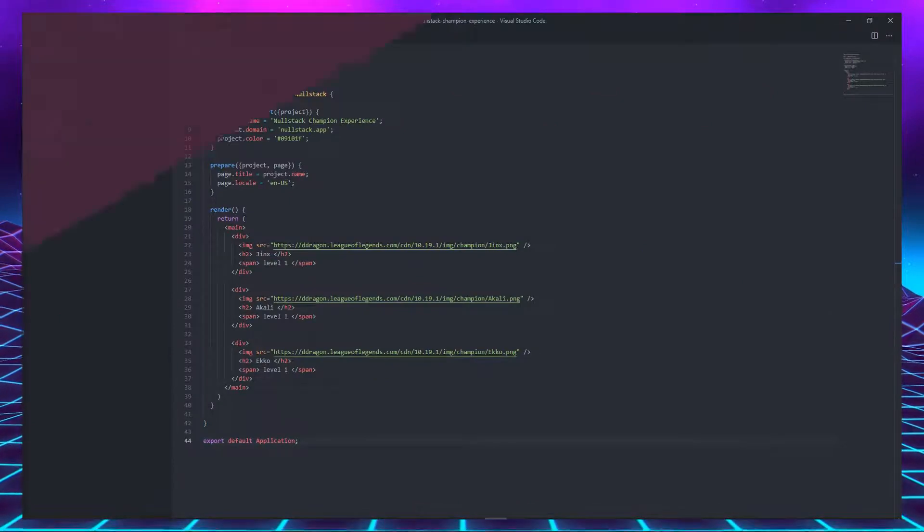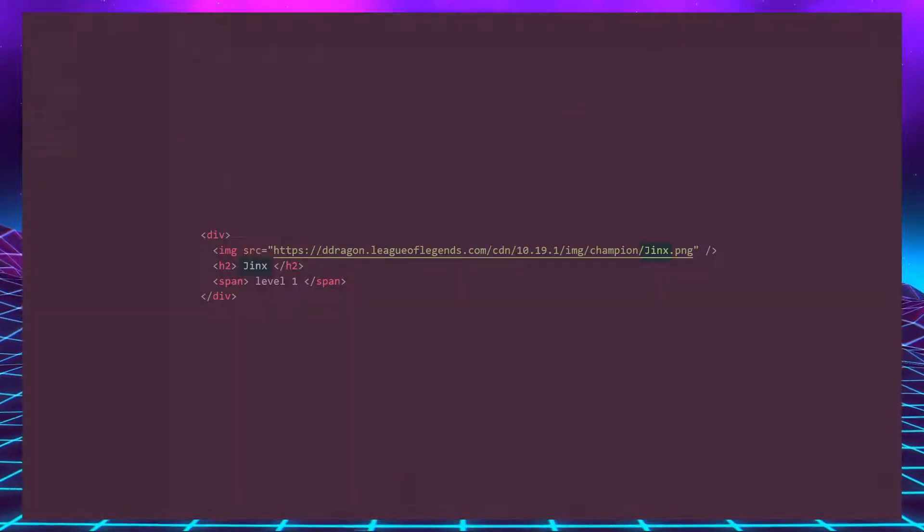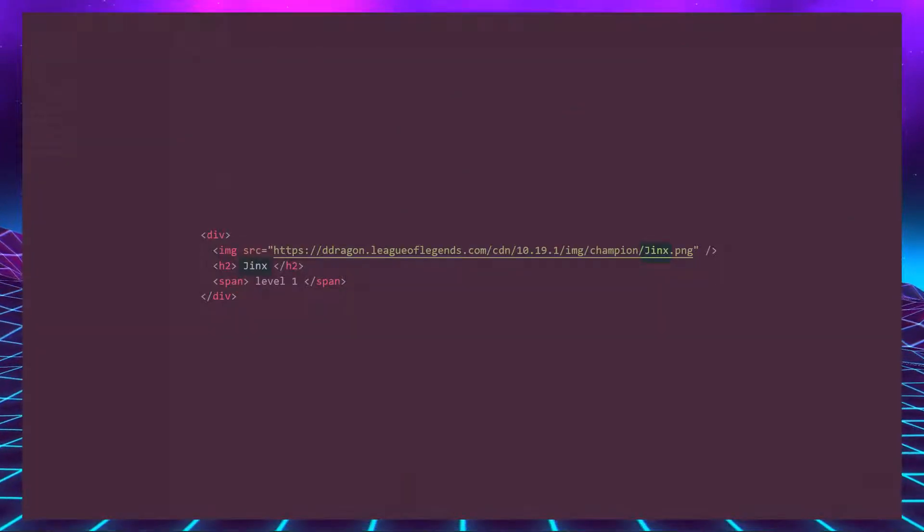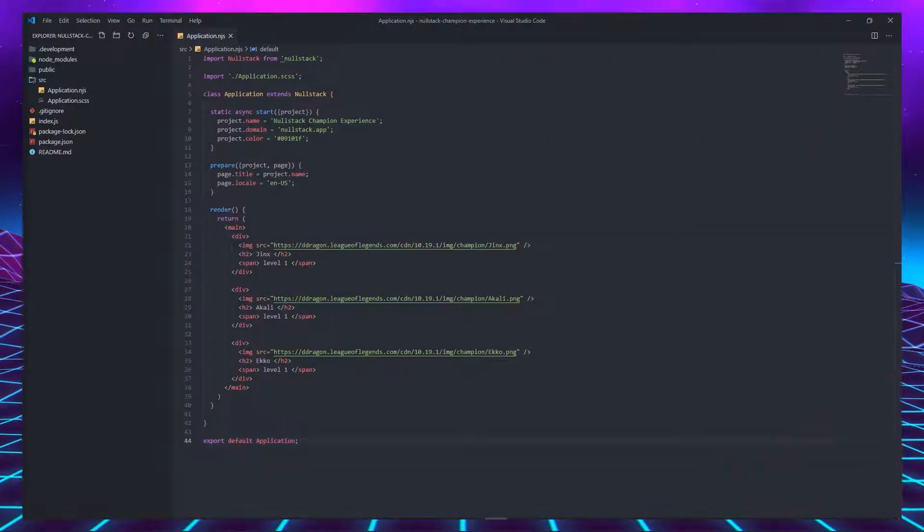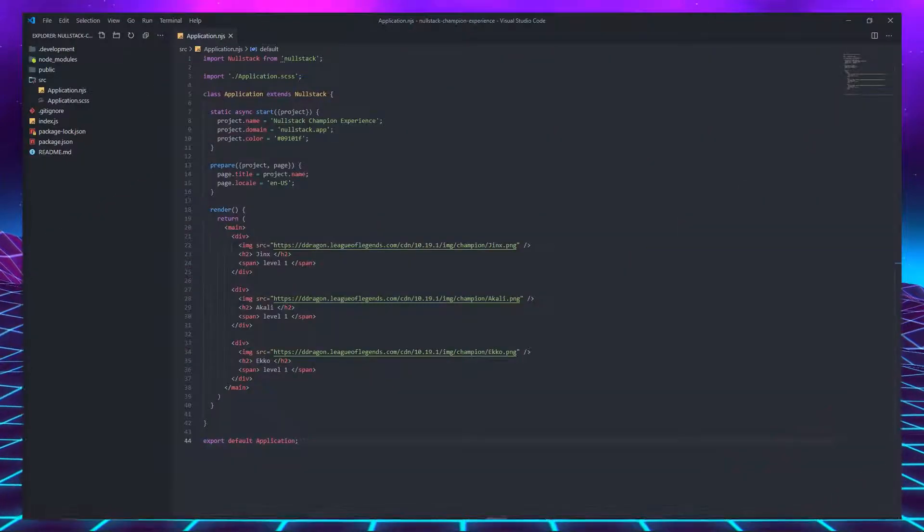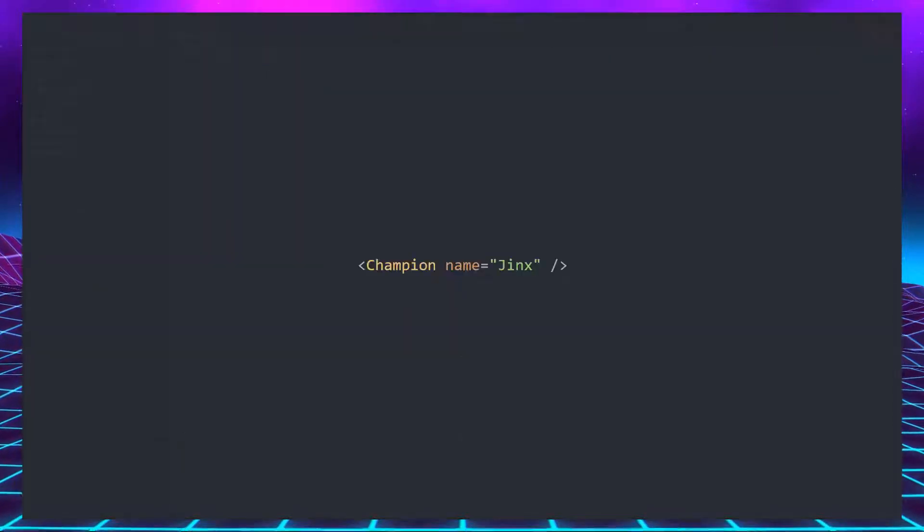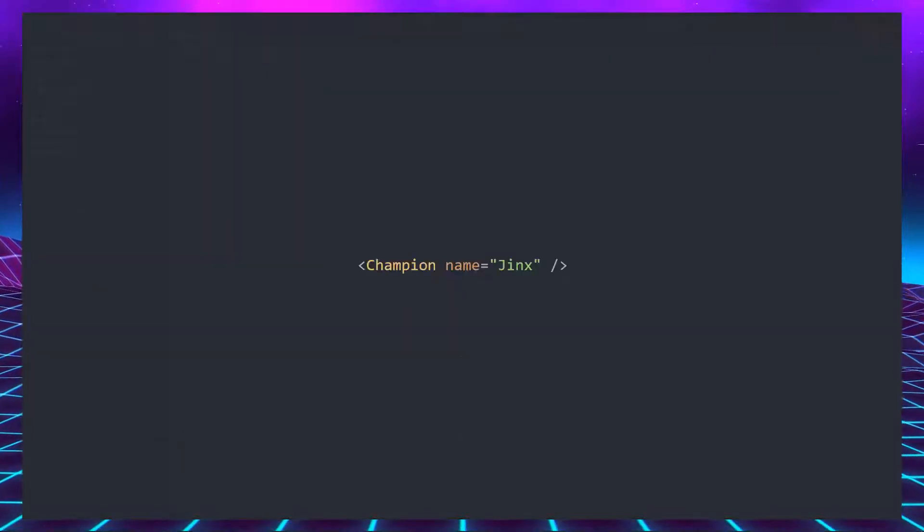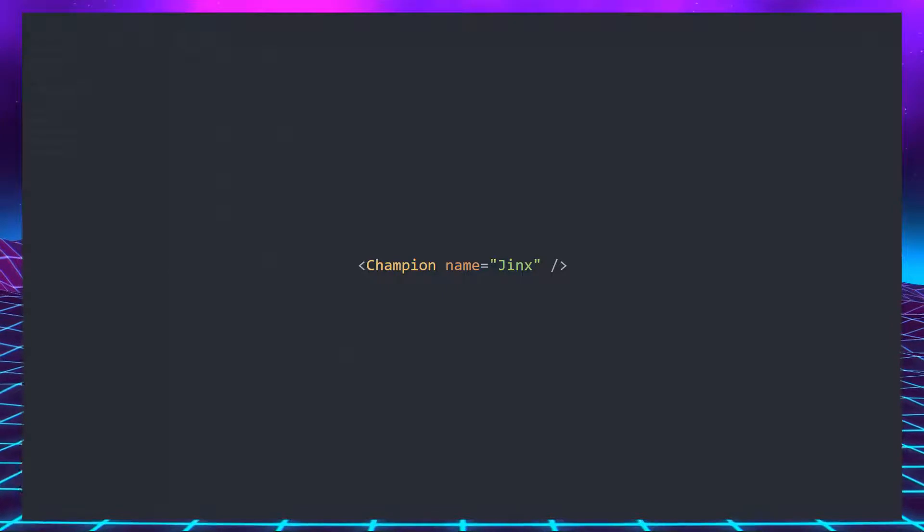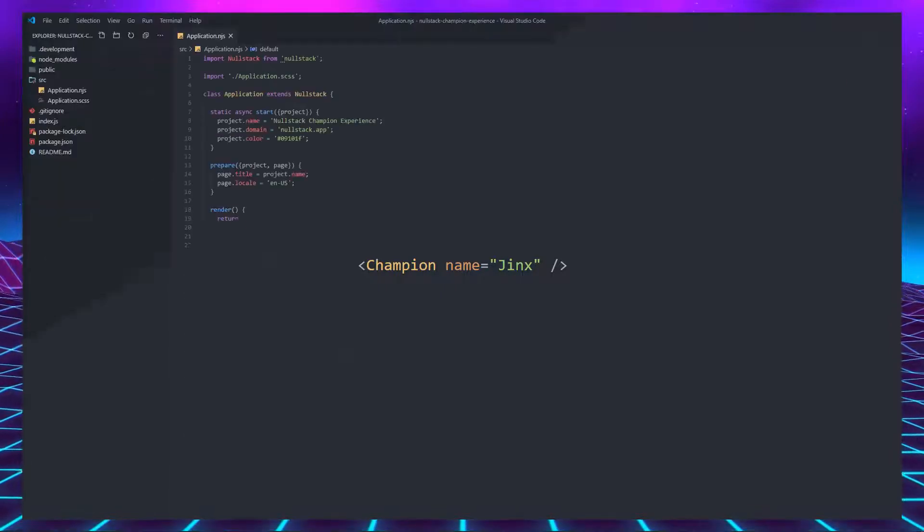The first thing to notice in this example is that besides name, everything else are repeated tags. Our code would be much cleaner if we could create a champion tag and simply give it a name, just like the image has a source.